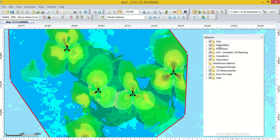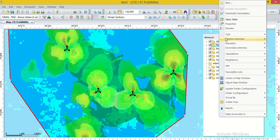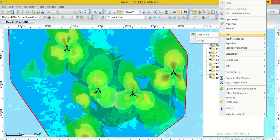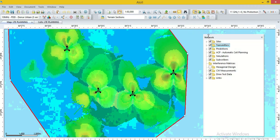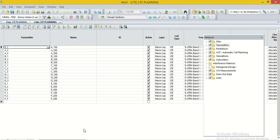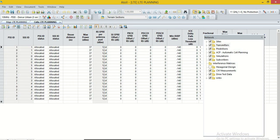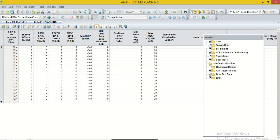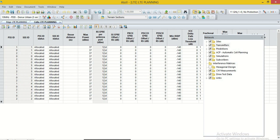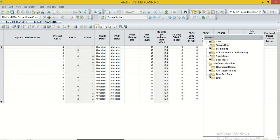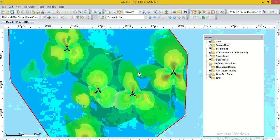Then, transmitter not show the PCI value in the map. But, we can export it. Go to the option transmitter and then click on the cells open table. Here, we can see the PCI value, which was allocated by the planning tool.